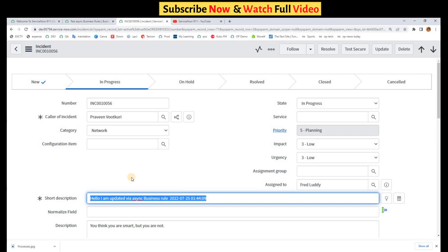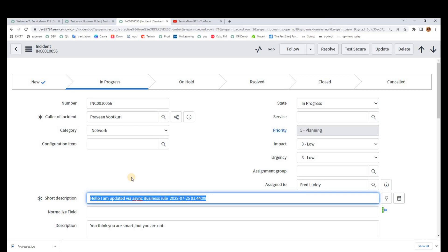I will meet you in the next video. Till then, subscribe to the channel. Share it with your friends and colleagues. Thank you so much. Bye bye.